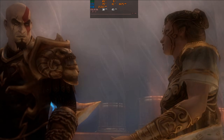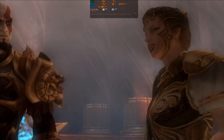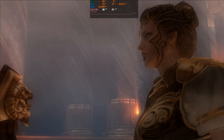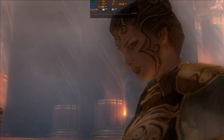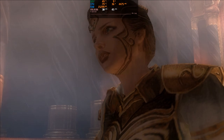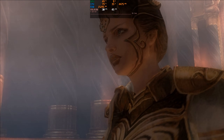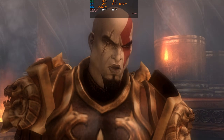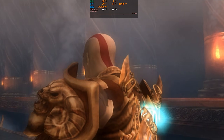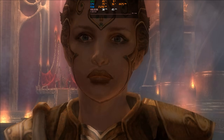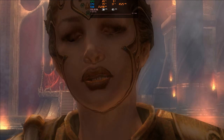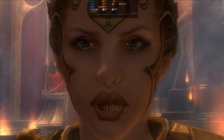Do not forget that it was I who made you a god, Ghost of Sparta. Do not turn your back on me. I owe you nothing. Then you leave me no choice.